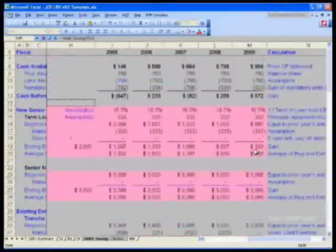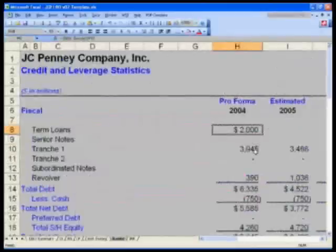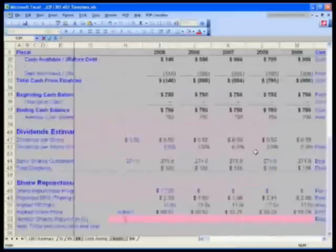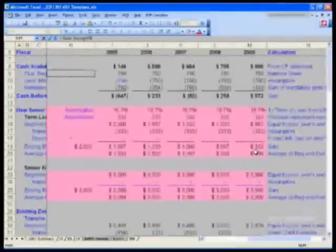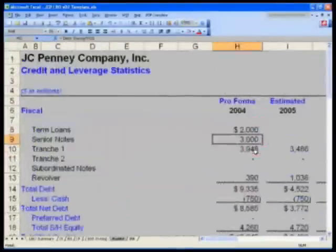h19. We'll make this pink in a second. For senior notes, do the same thing: equals, reference the senior notes, which is h25.